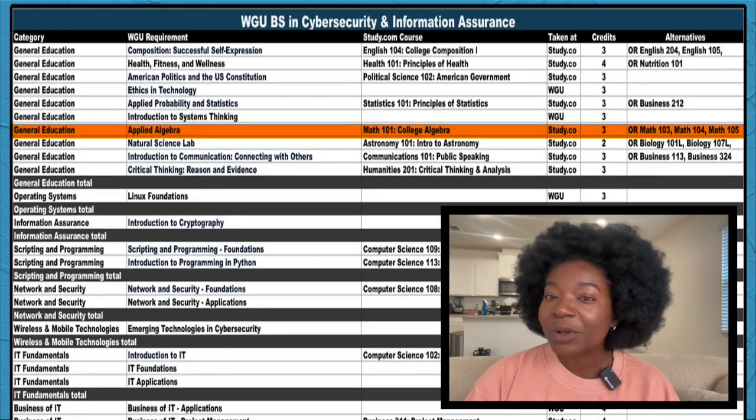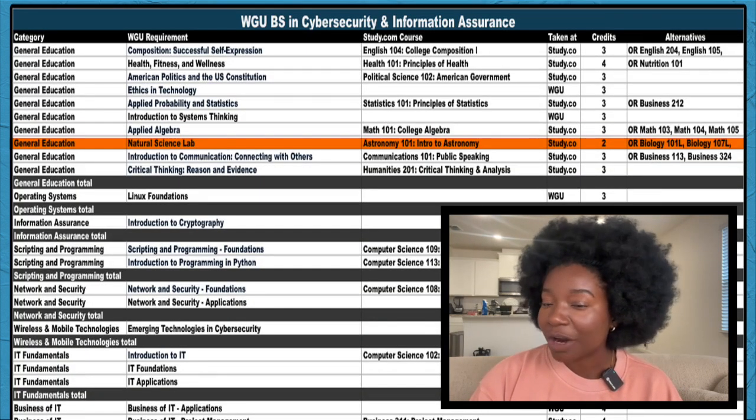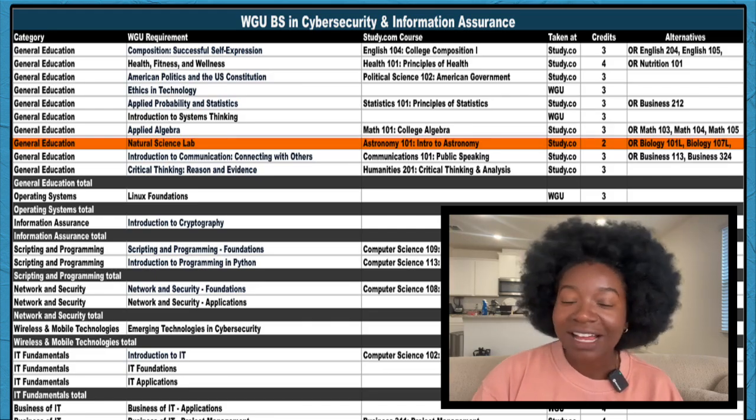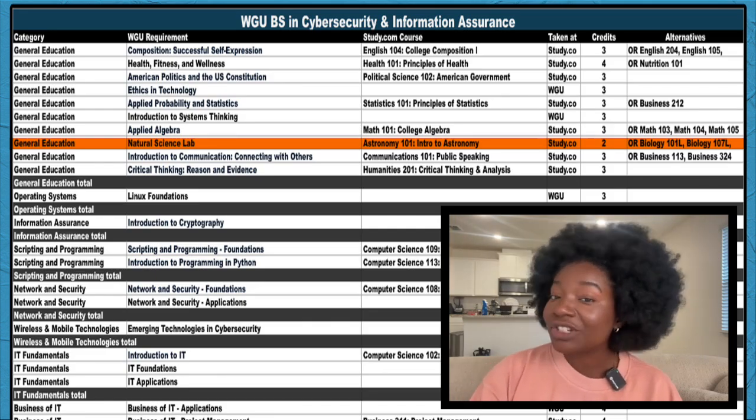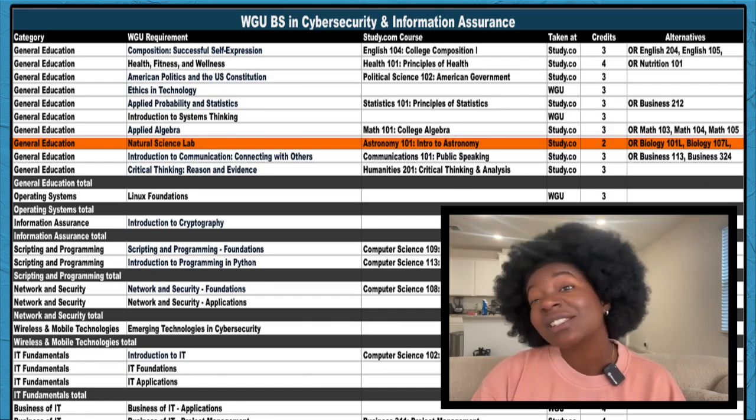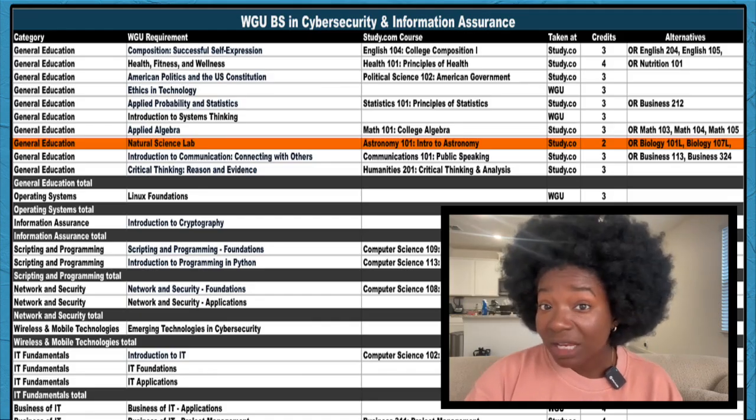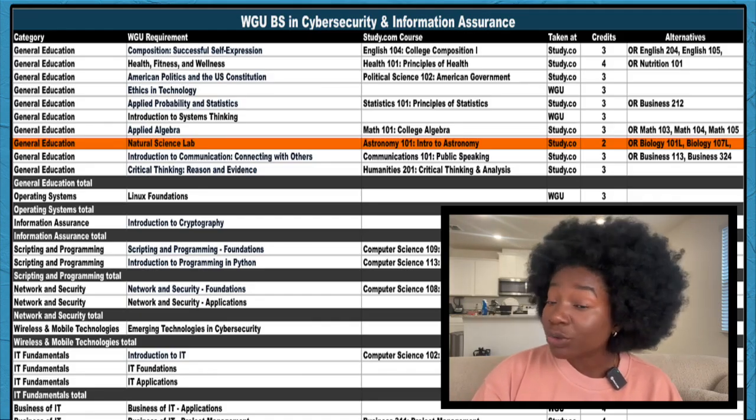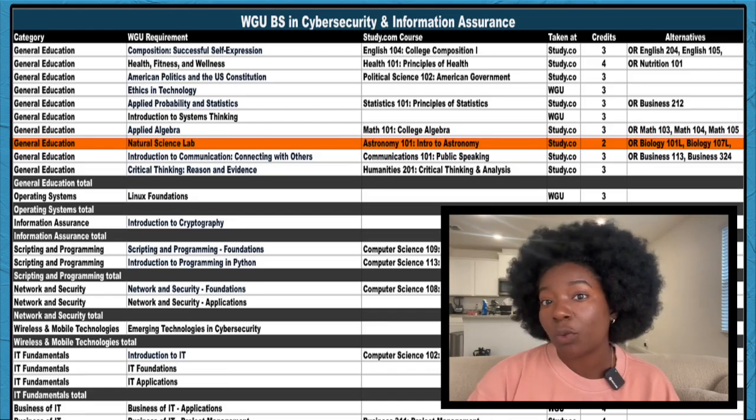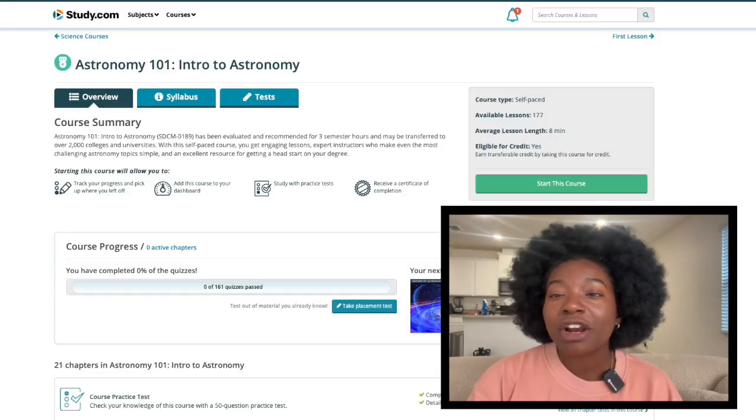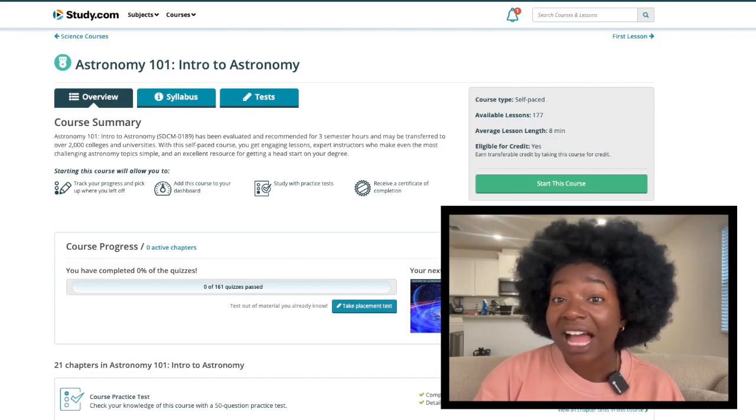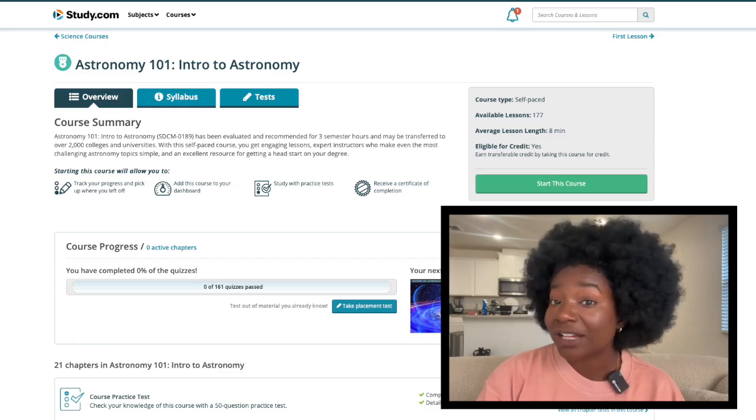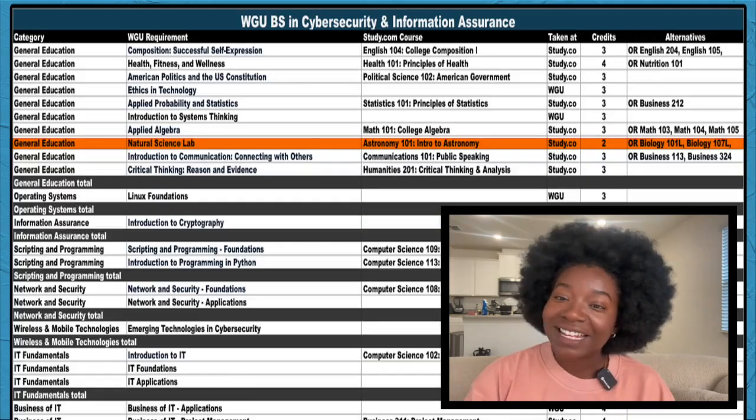You also have options when it comes to the natural science lab requirement. So if you have a favorite science subject or topic, I'd usually suggest picking a course closest to that. Quick note though, some biology and chemistry courses on Study.com also have virtual labs to complete along with the course itself. I put Astronomy 101 here because it's the only option without a lab so you might be able to work through it faster compared to other courses.